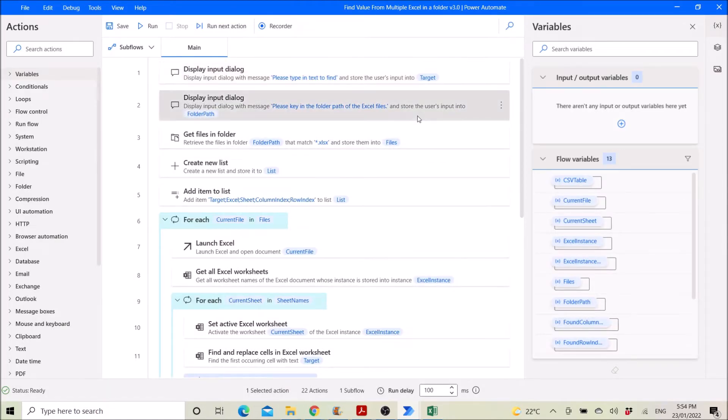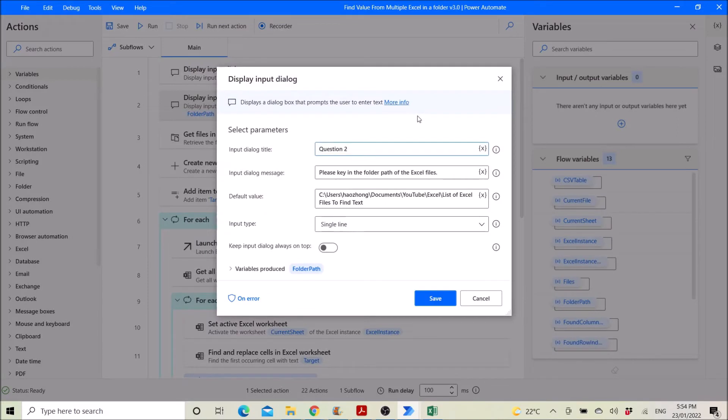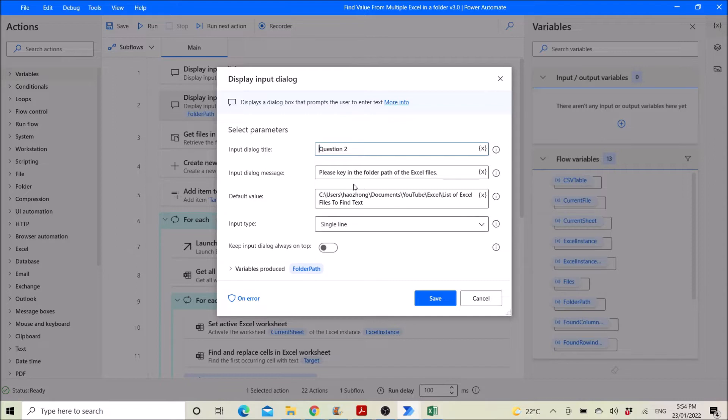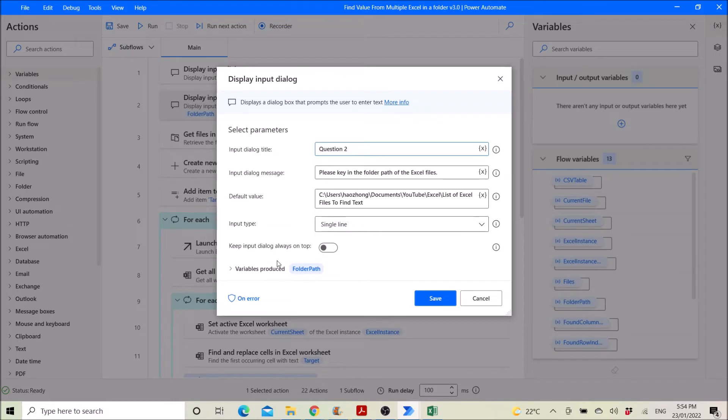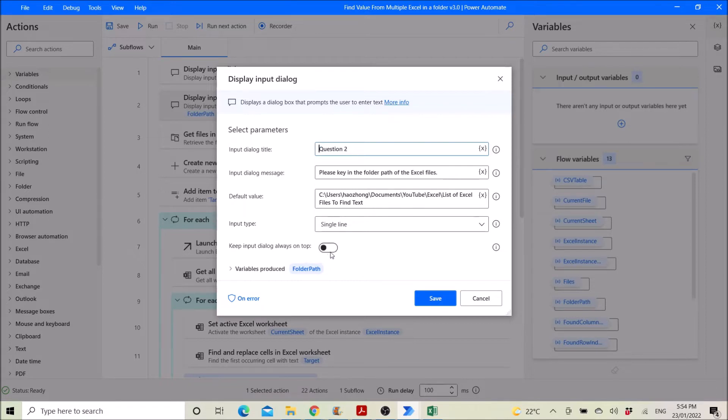Then the next dialog is question two. Please key in the folder path of all the Excel files that you want to find. And then the default value is the folder that I have just shown you. Input type single line, keep input dialog always on top. Yeah, I should enable it.